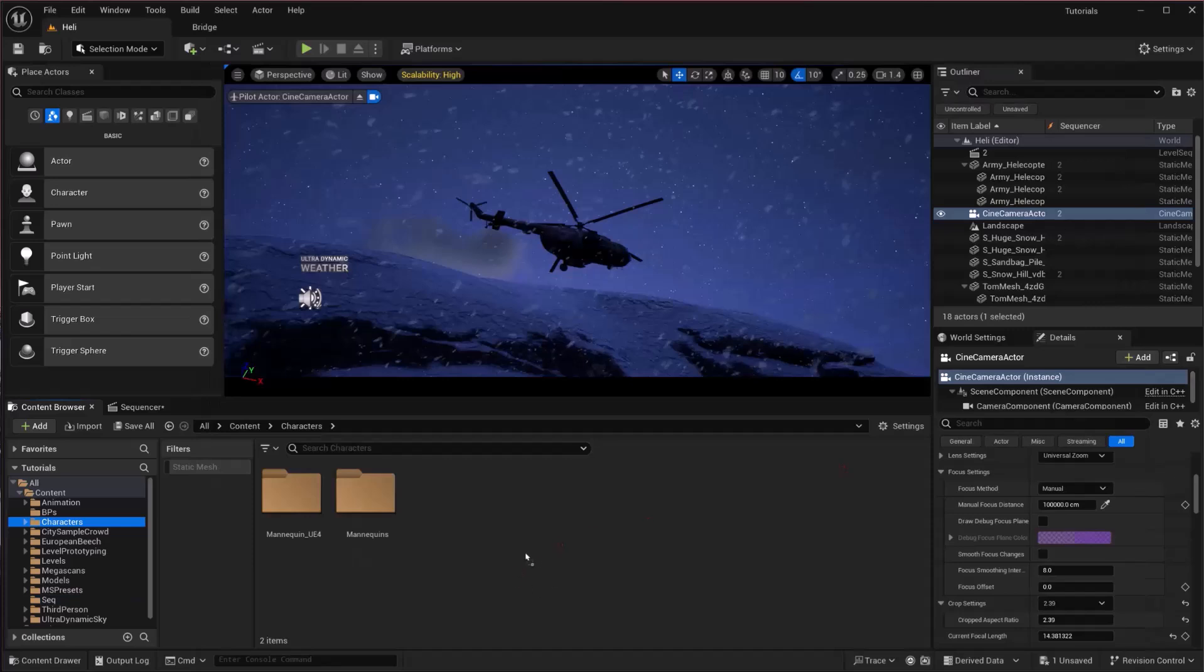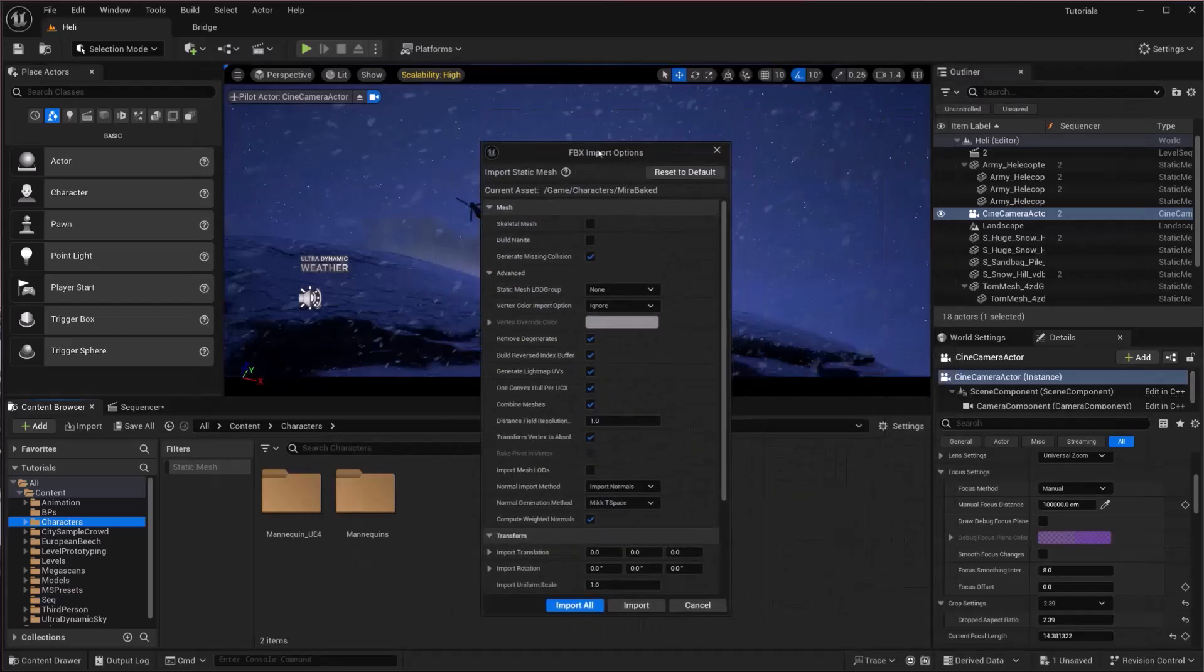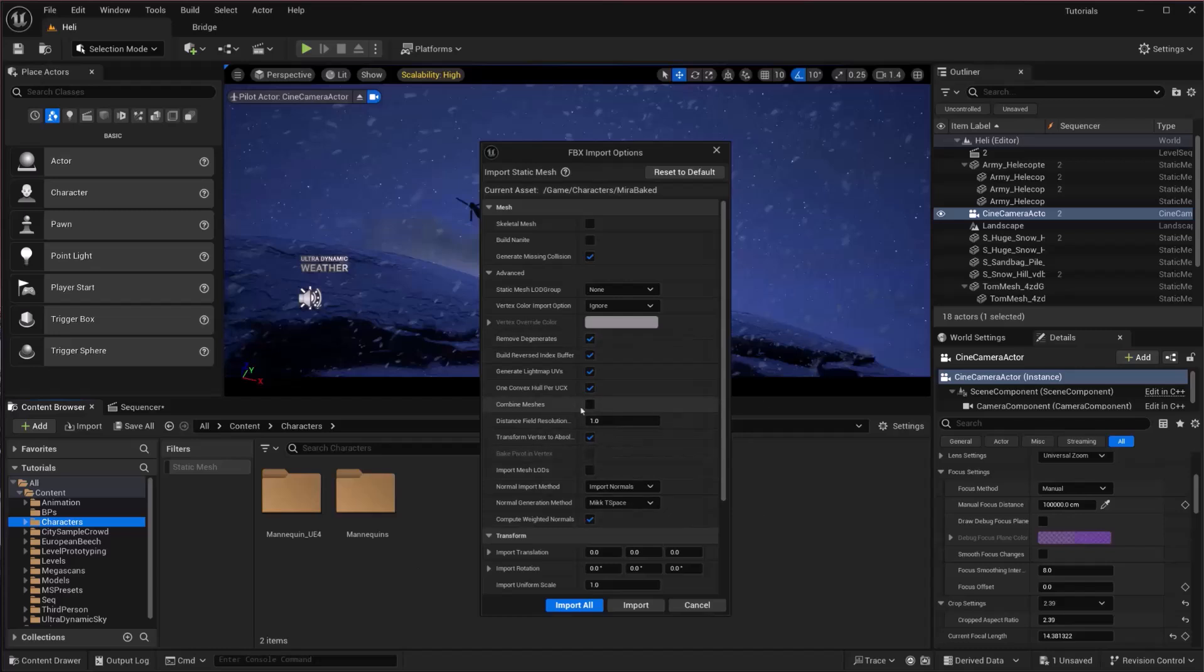You will have this window appear. After that, you can combine the meshes into one object, or if you want different objects to animate, you have to uncheck this and you are going to import all.